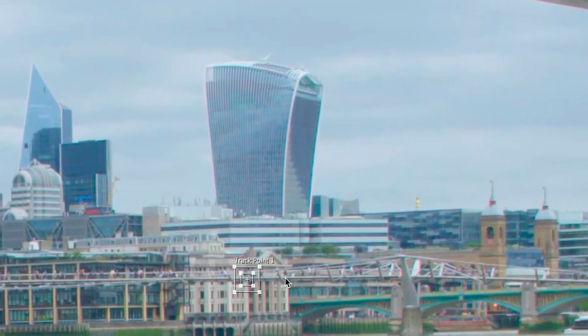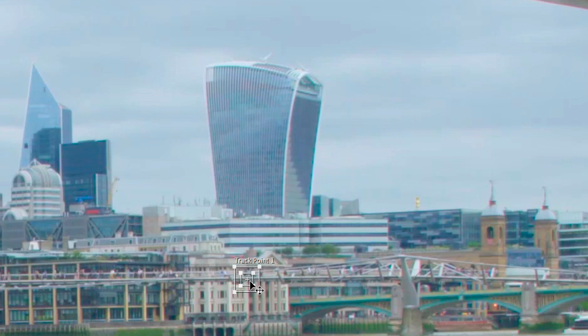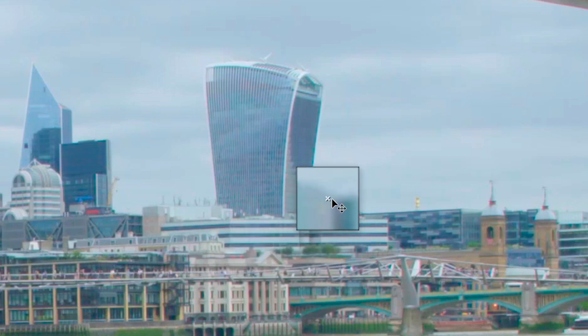If I place this in the sky, this isn't going to work because there's no data for this tracking point to stick to. So for this example I'm going to place this tracking point at the base of the skyscraper in this contrasted area on this building.